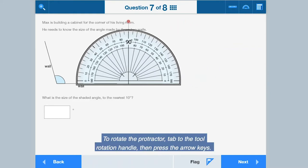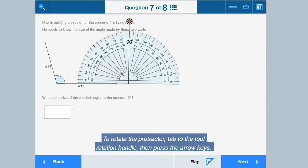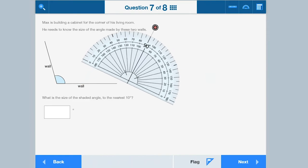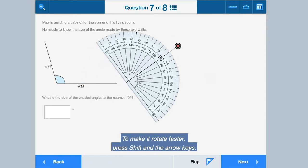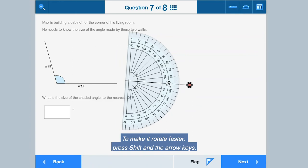To rotate the protractor, tap the tool rotation handle, then press the arrow keys. To make it rotate faster, press shift and the arrow keys.